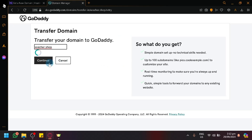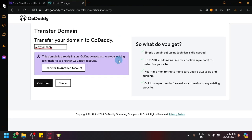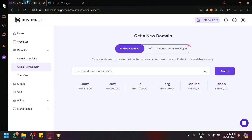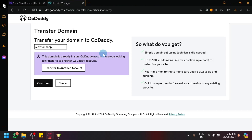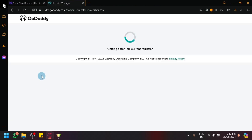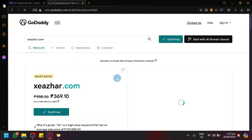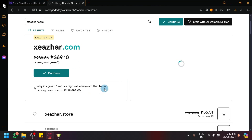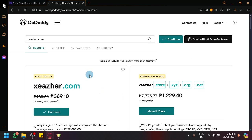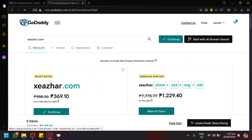It will ask you to provide other information such as disabling your domain lock and authorization key. You can search for that domain here to see the specific steps. It should be easily done through that method.